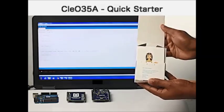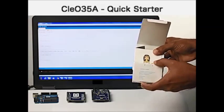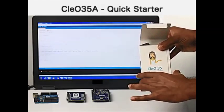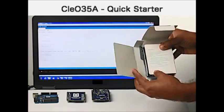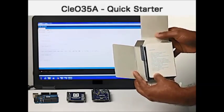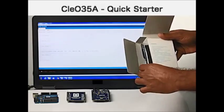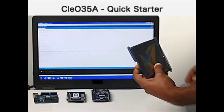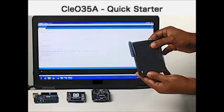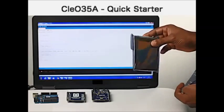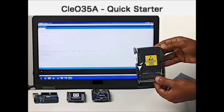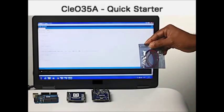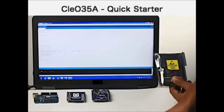After opening up the box, all the features of Cleo 35A are displayed along with the highlights. The package contains the Cleo 35A module and the cable for the speaker.